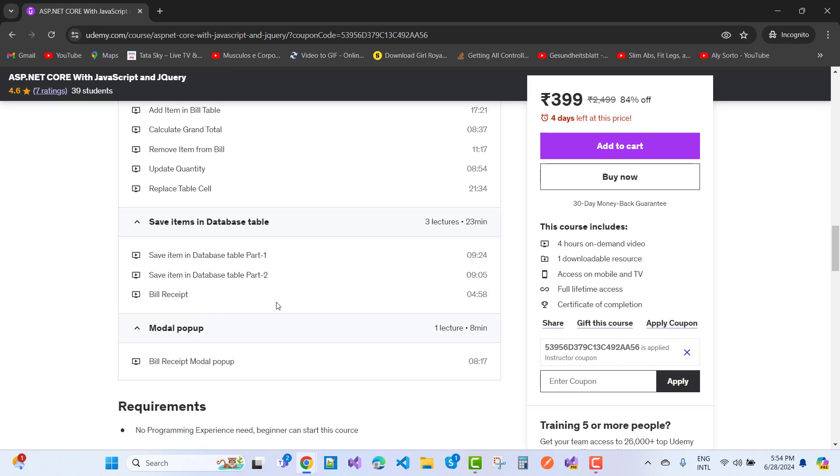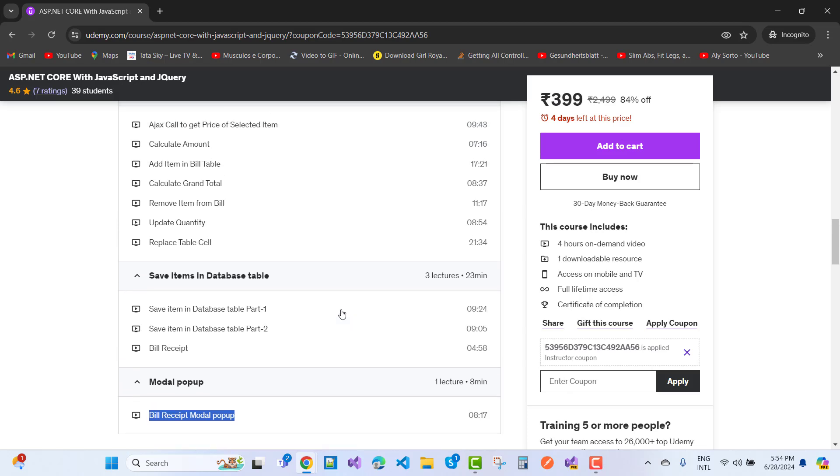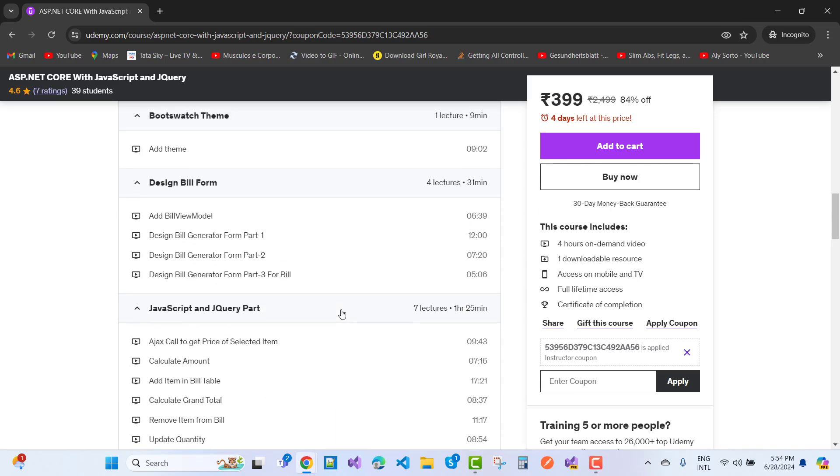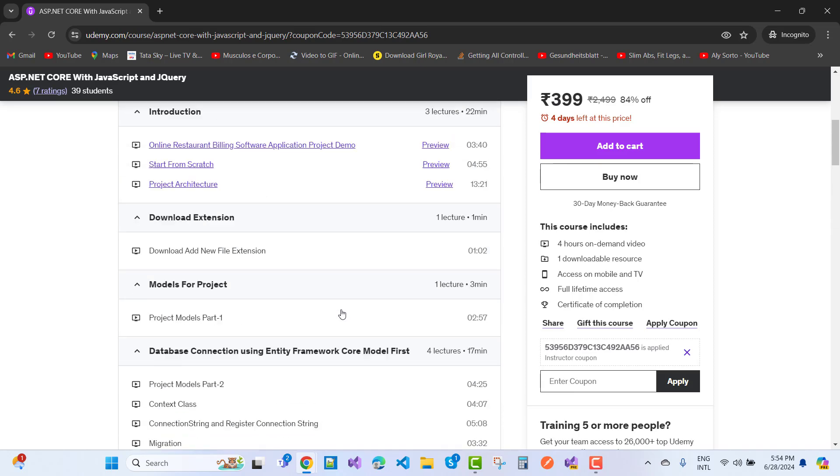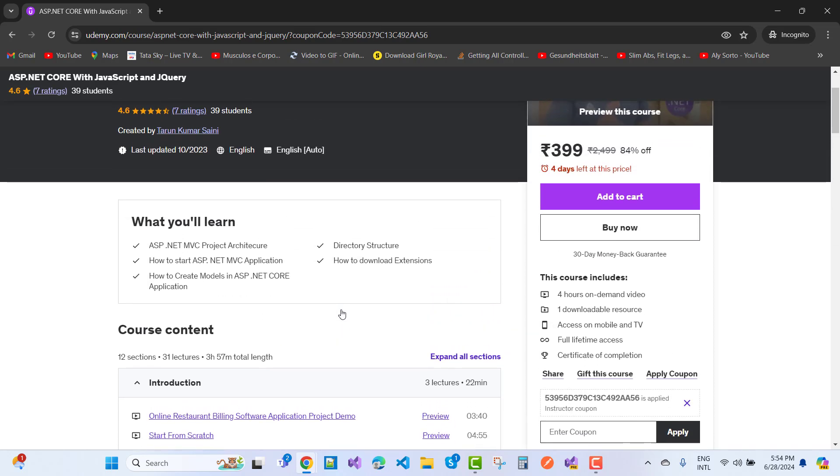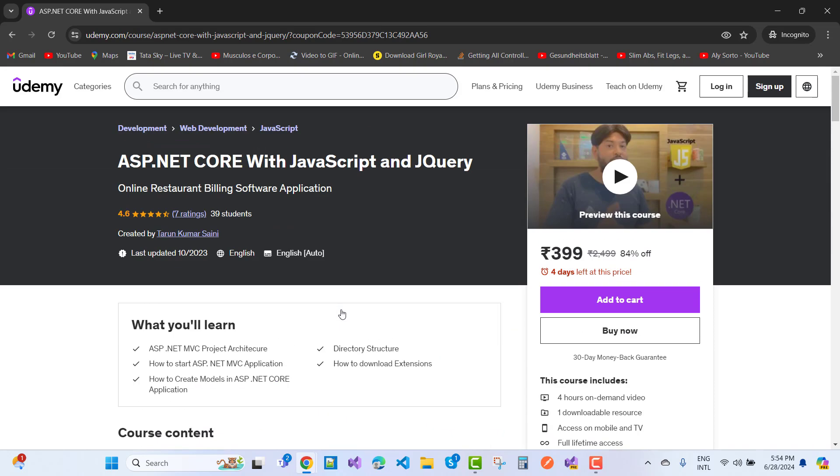The next one is the modal popup, and the bill is generated on the modal popup - that is the bill receipt modal popup. If you want to work with modal popups, and if you want to work with jQuery and JavaScript with ASP.NET Core, and learn many more things about jQuery and JavaScript, this course is for you.